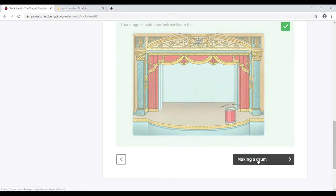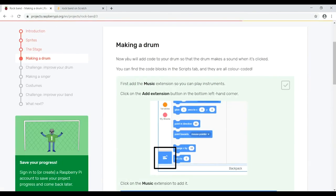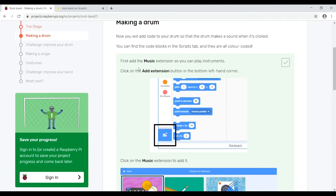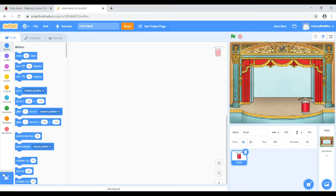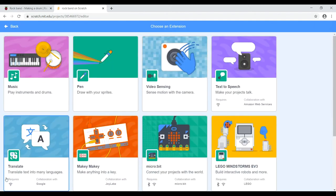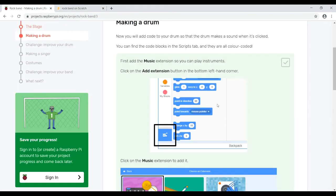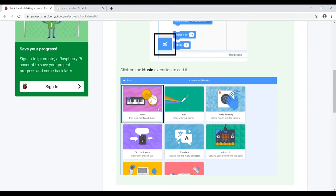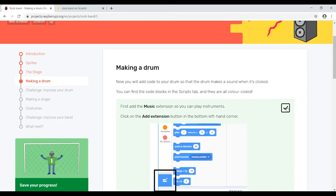Now we're going to add code to the drum so it makes a sound when clicked. You can find code blocks in the scripts tab — they're all color coded. First, add the music extension so you can play instruments: click on the 'Add Extension' button in the bottom left-hand corner, then click on the music one. We'll go back to the lesson and tick that off.